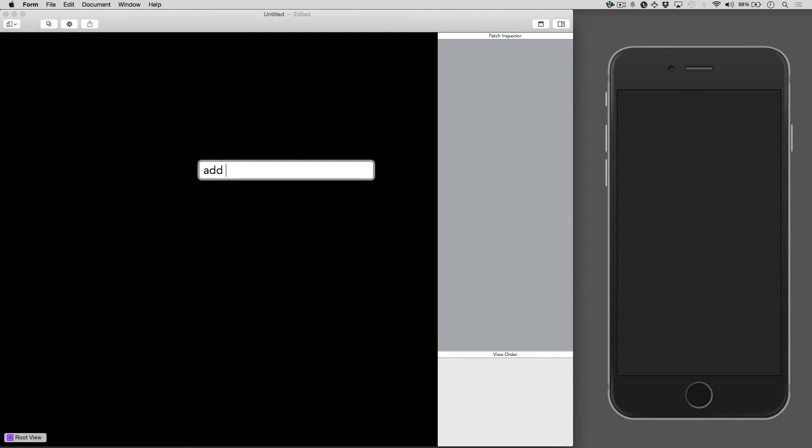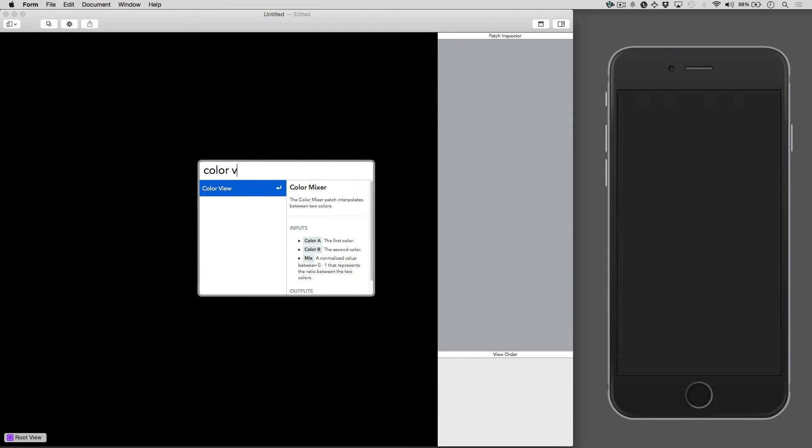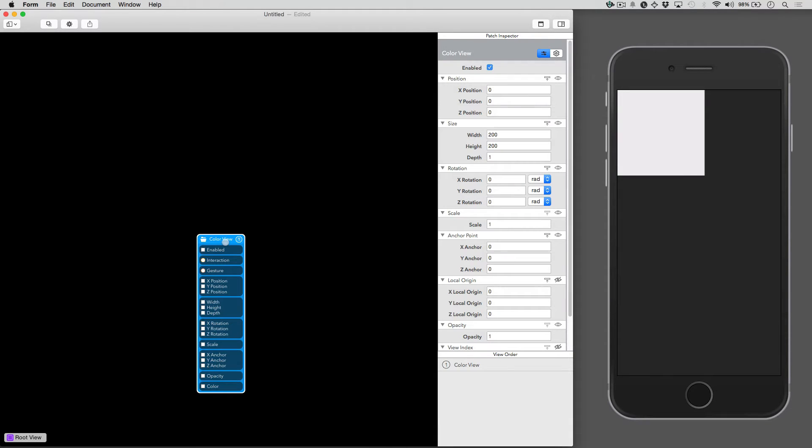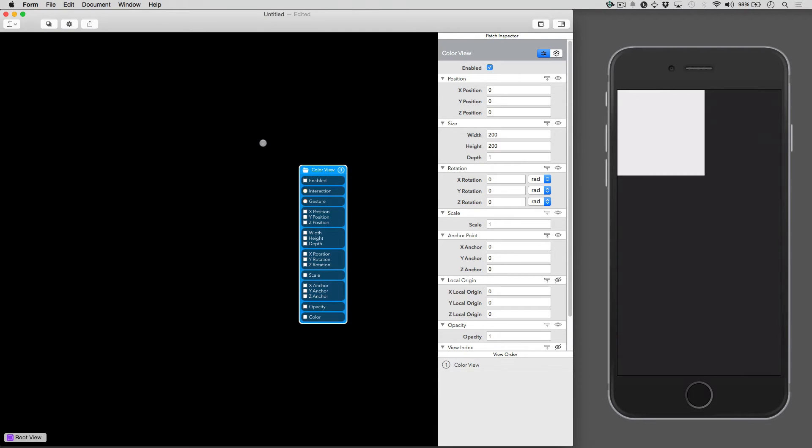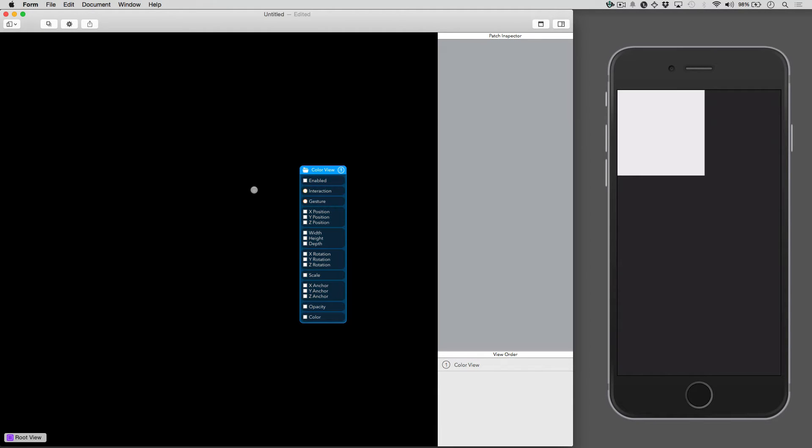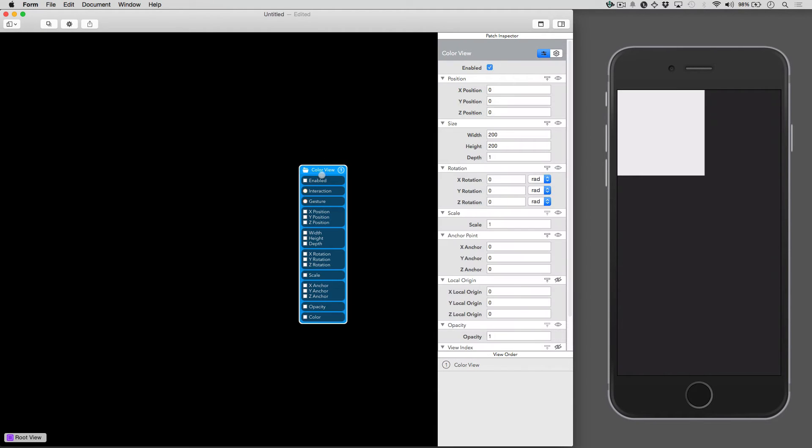Now we're going to start by adding a color view. By default, it'll add this white box, and we can change the size on it. So we're just going to do 100 pixels.